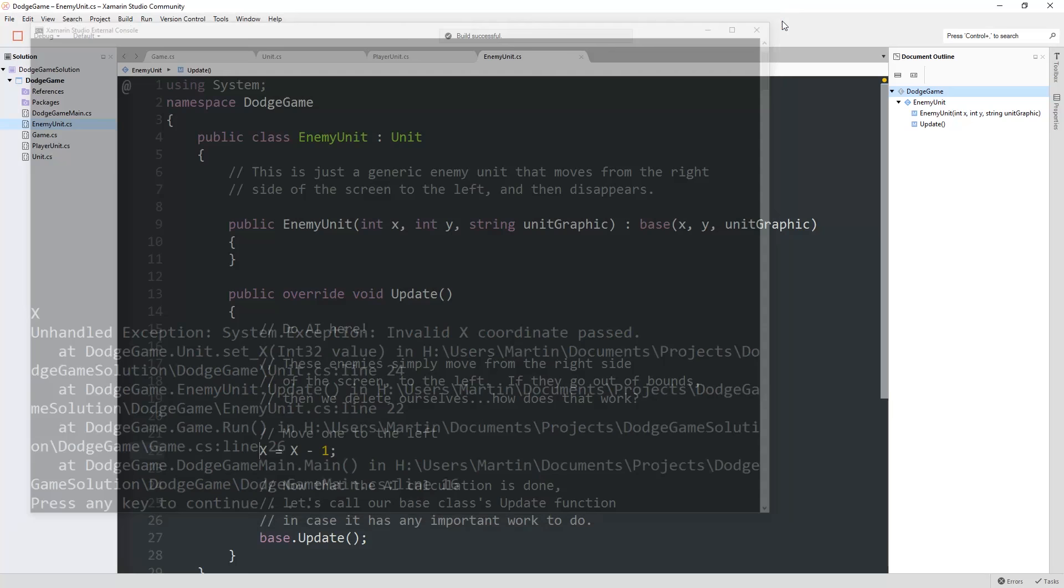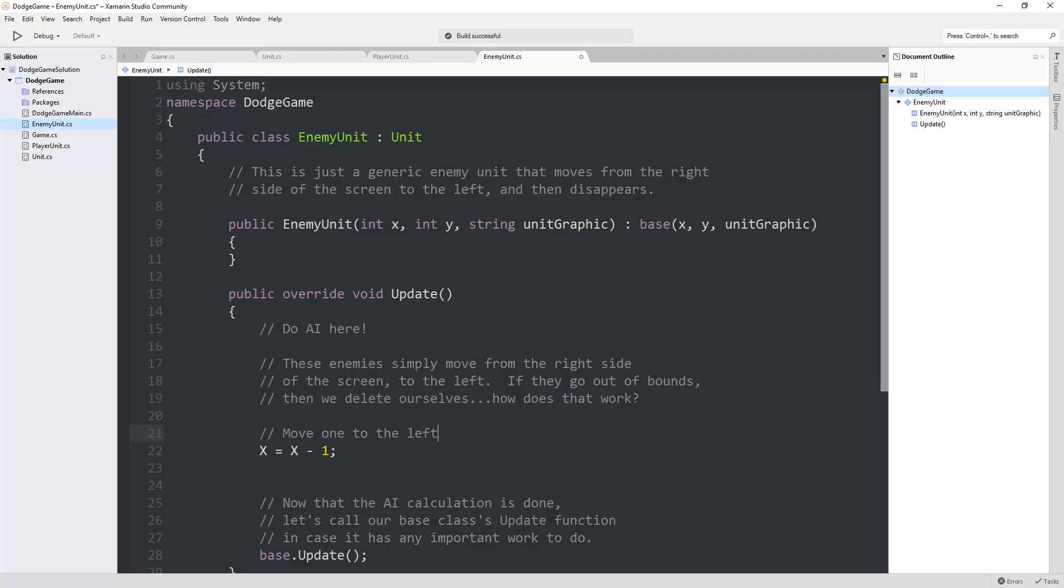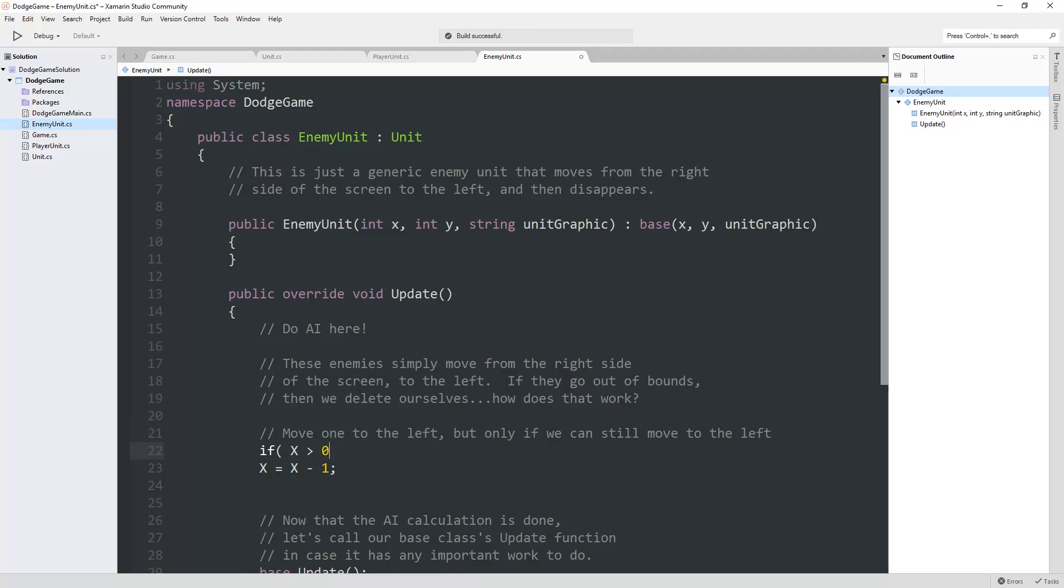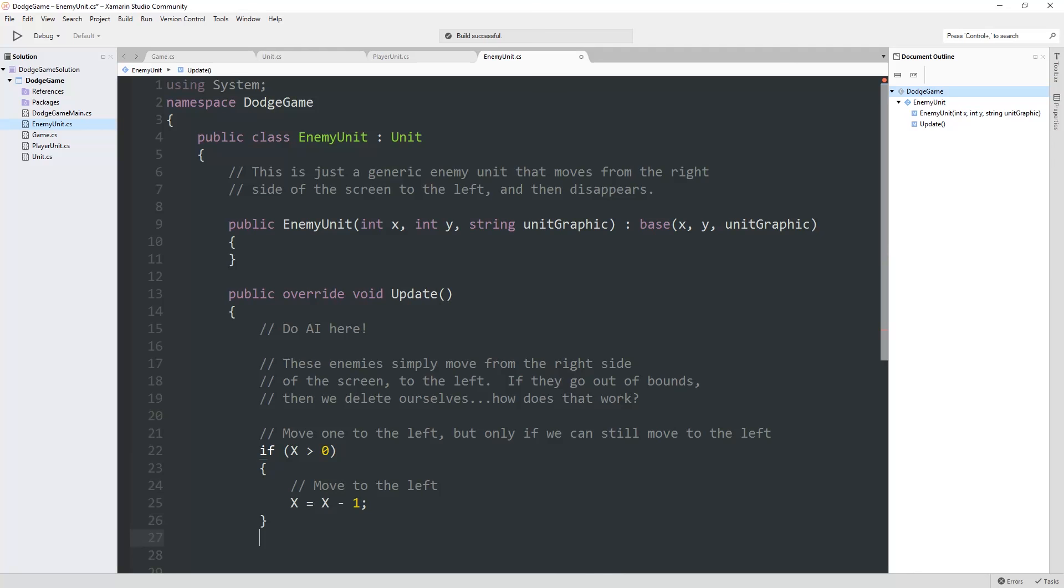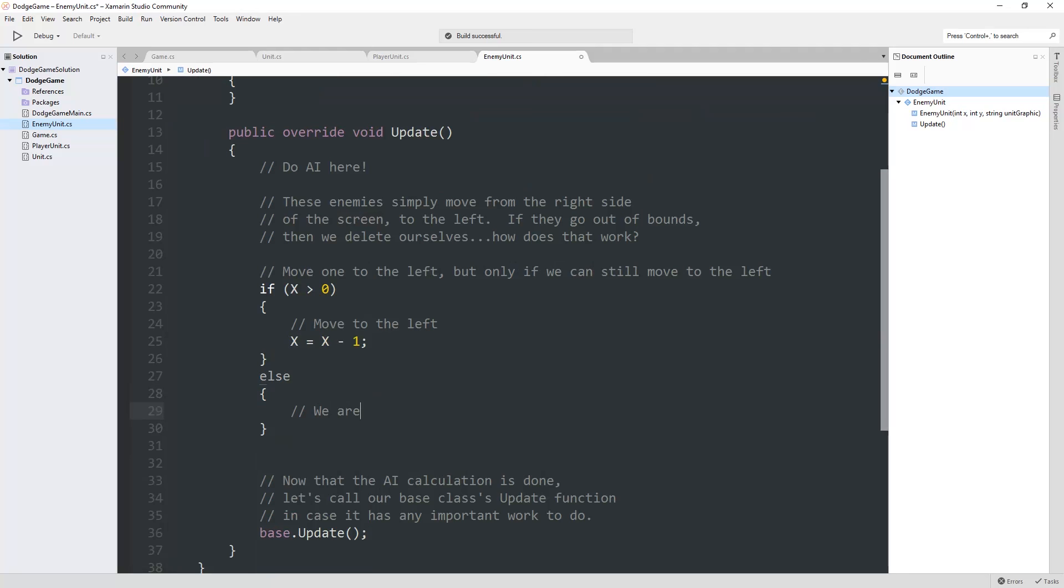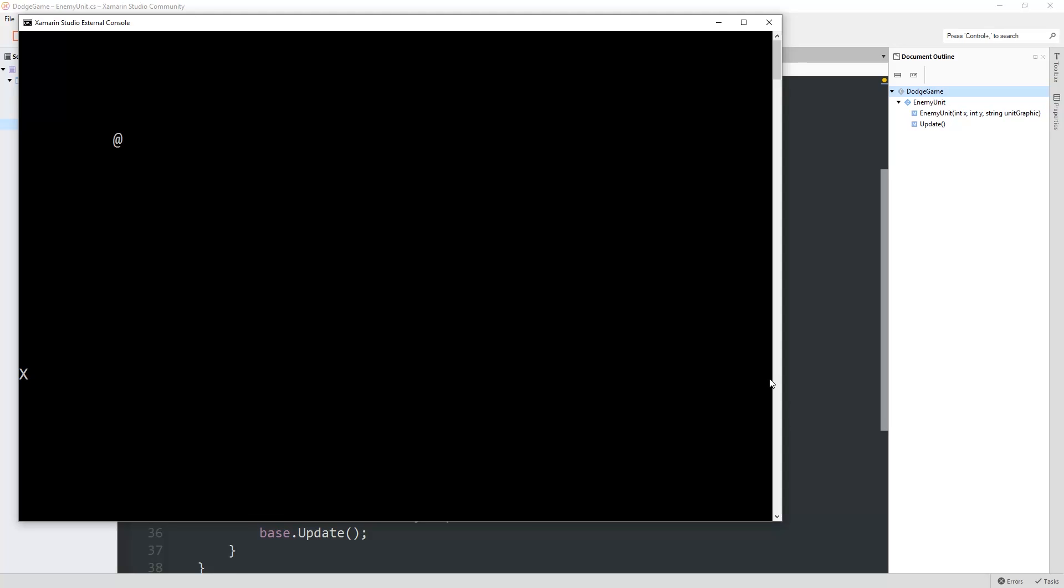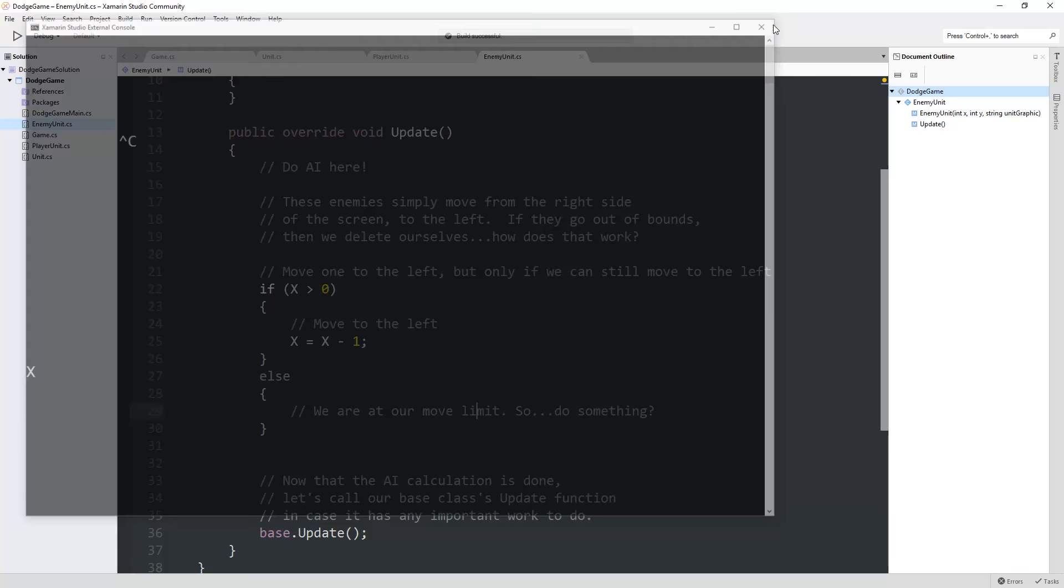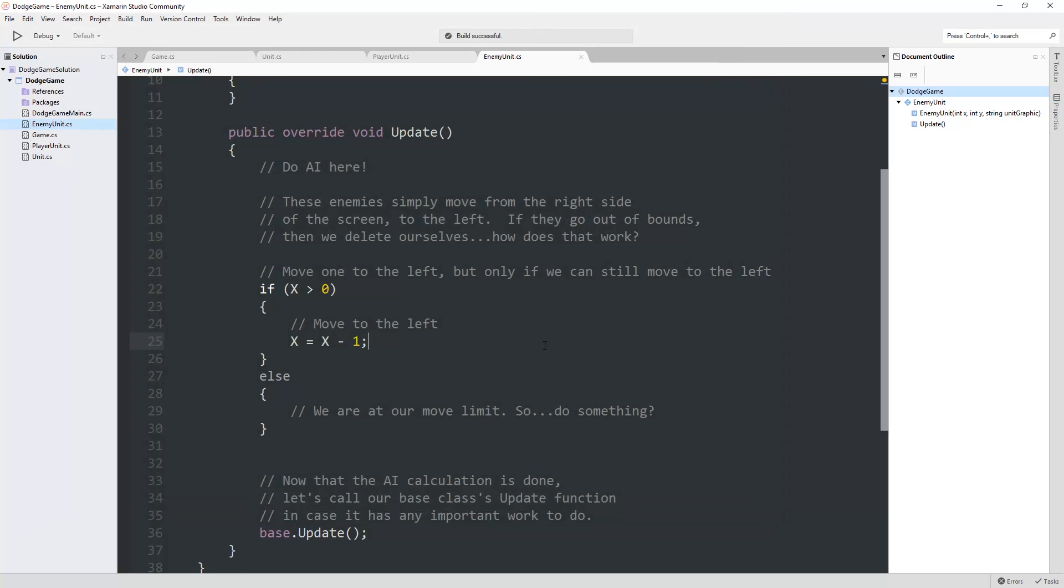It's entirely reasonable. As soon as the x tries to go out of bounds, it crashes. We're going to do something like this. Move one to the left, but only if we can still move to the left. So if x is say larger than zero, because zero is the smallest x is allowed to be, then we move to the left. Else we are at our move limit. So do something question mark. We don't know what that something will be yet, but now if we run it, we're no longer going to crash. The x is starting here and then moving one tile to the left on every single update until it hits here.